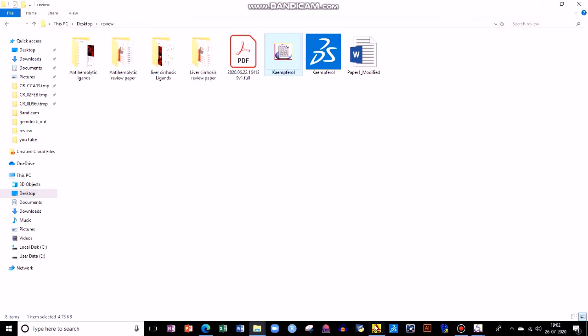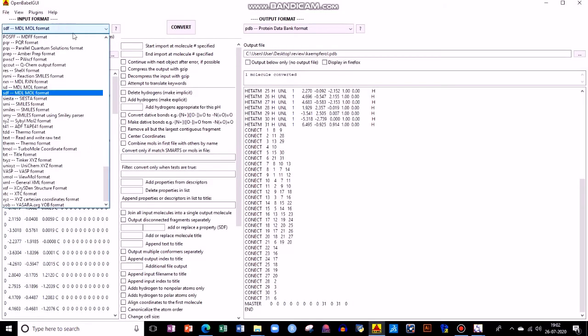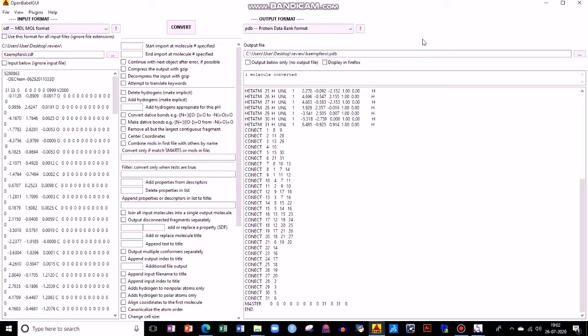I can show you the different input formats available. You have SDF, you have PQR, you have text — many other formats for various purposes. You need to properly mention which is the input format and which is the output format.